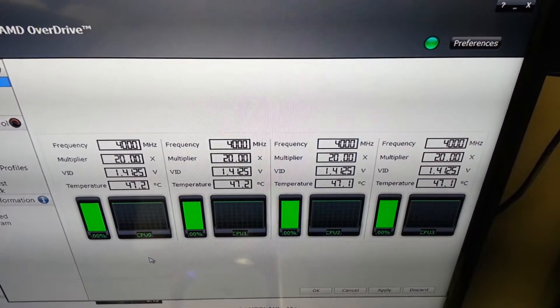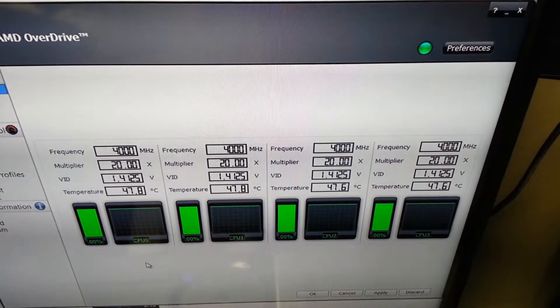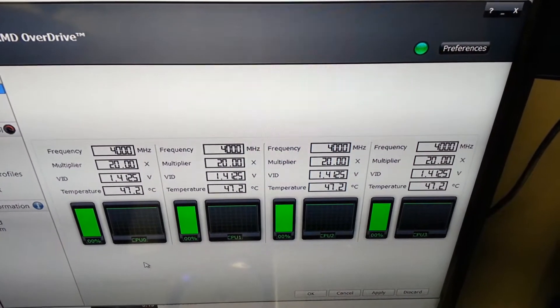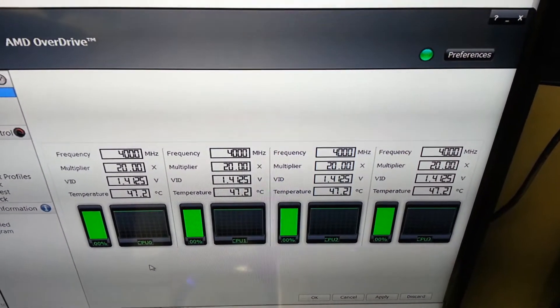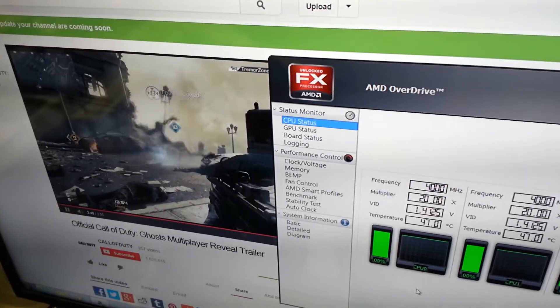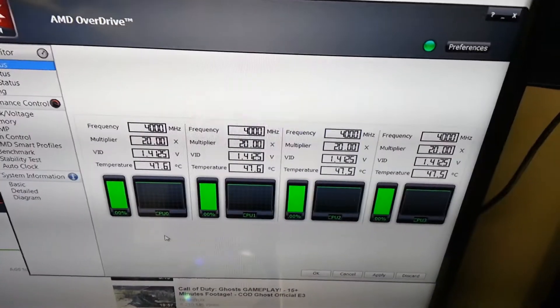I want to do a test to see how hot the CPU will get running at 4 GHz under load. This is the computer here.